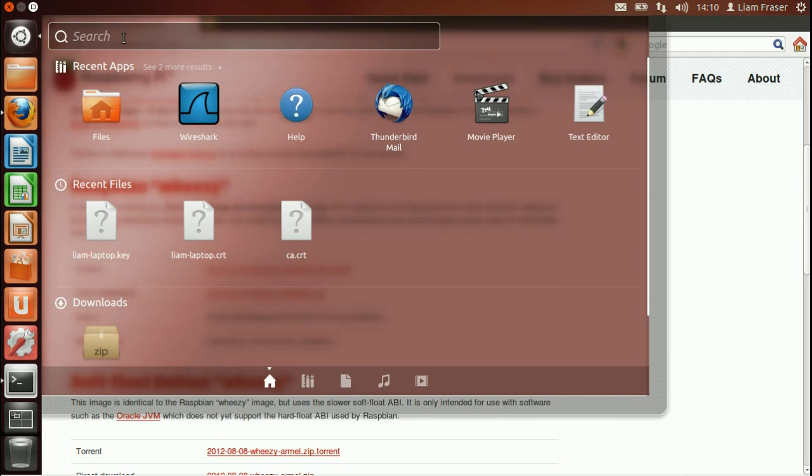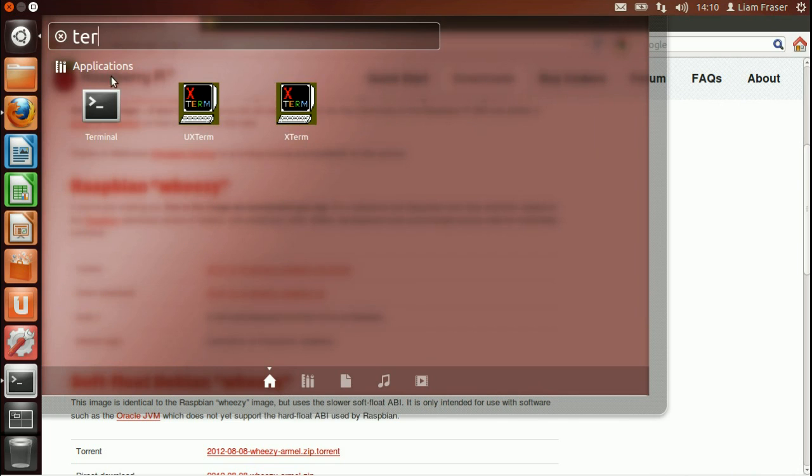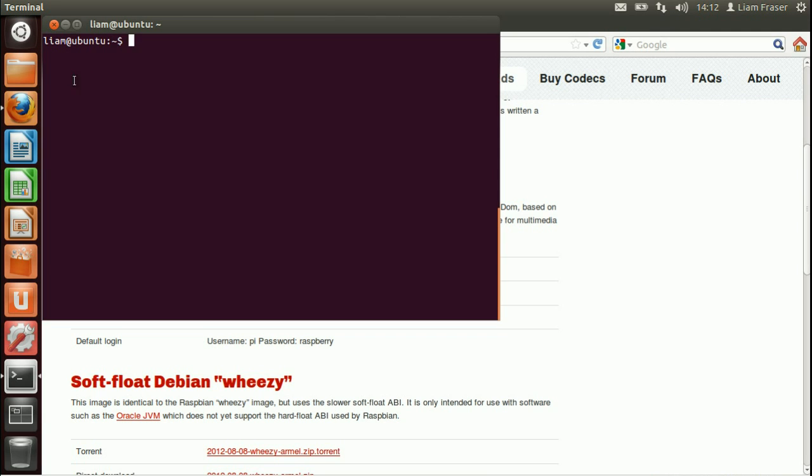So we're going to go to the dash and find the terminal. So the terminal is going to start in your home directory. So if you type pwd which stands for print working directory, you'll see I'm in home/Liam.